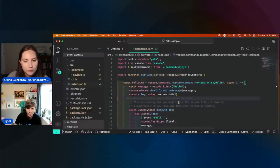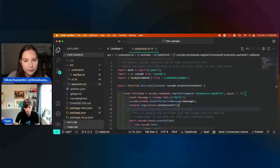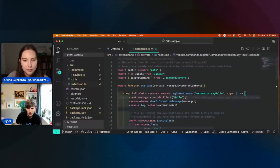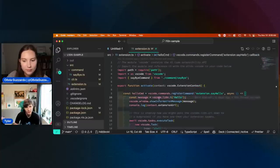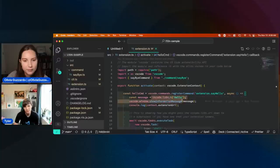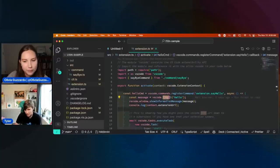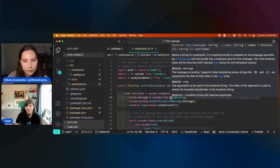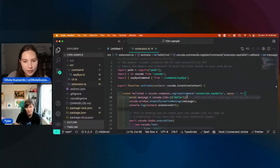Where the magic comes in for localization is right here, where we use this particular API: vscode.l10n.t. And I promise the T does not stand for Tyler — it stands for 'translate.'